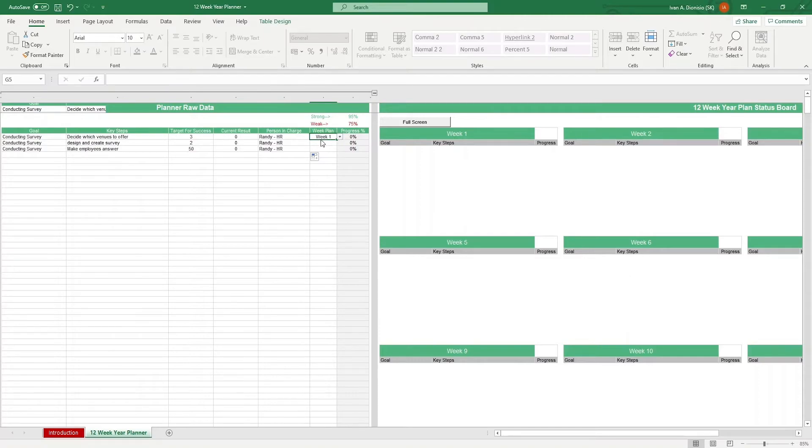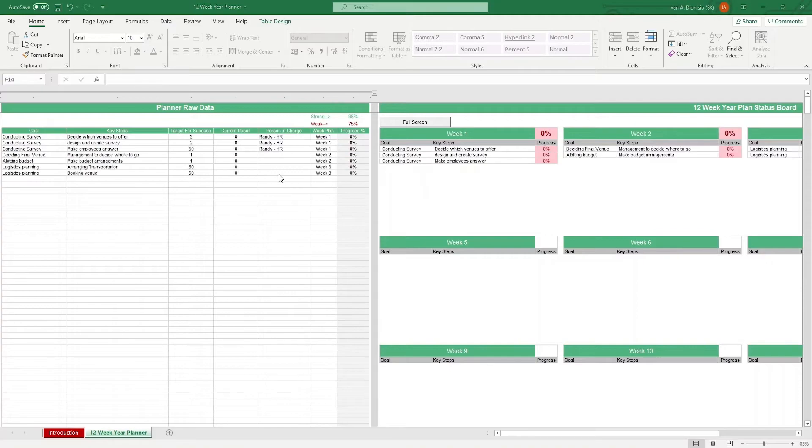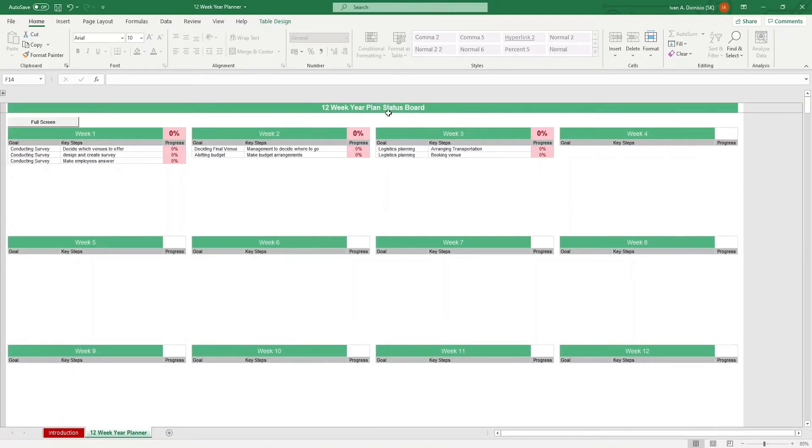Let's continue populating the following rows with our goals and key steps. When you're done entering your data, you can press the minus button at the top to collapse the columns so you can focus on your status board.